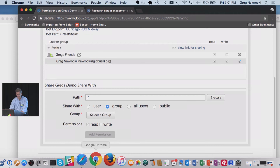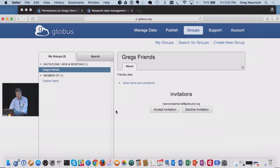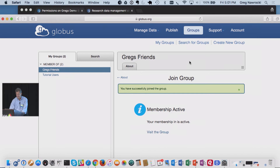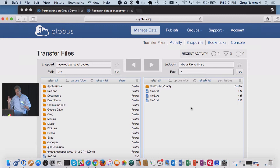Let's go back here and see — going to my groups, I have an invitation to be part of Greg's Friends. I'm going to accept that invitation: 'I must be a nice person.' Now I'm in that group. Can I look at that directory? There we go — the demo share. As a member of the group, I can go ahead and download data from that. So you can see how Globus shares data with individuals, with groups of individuals — you have full control, and you can create subgroups.